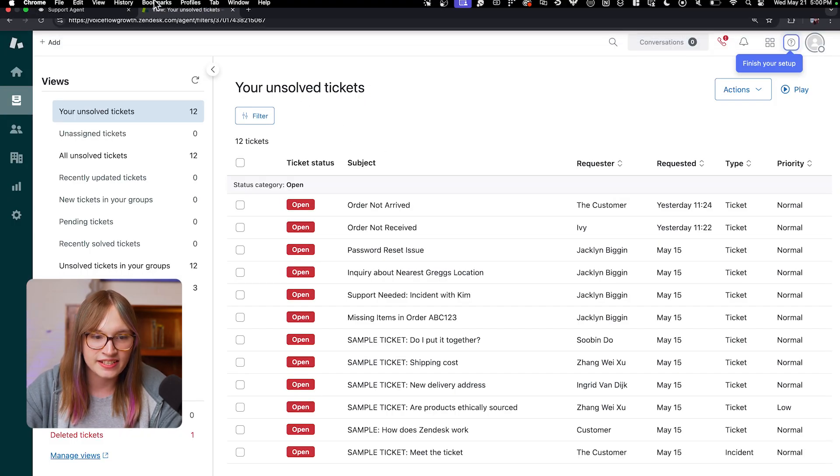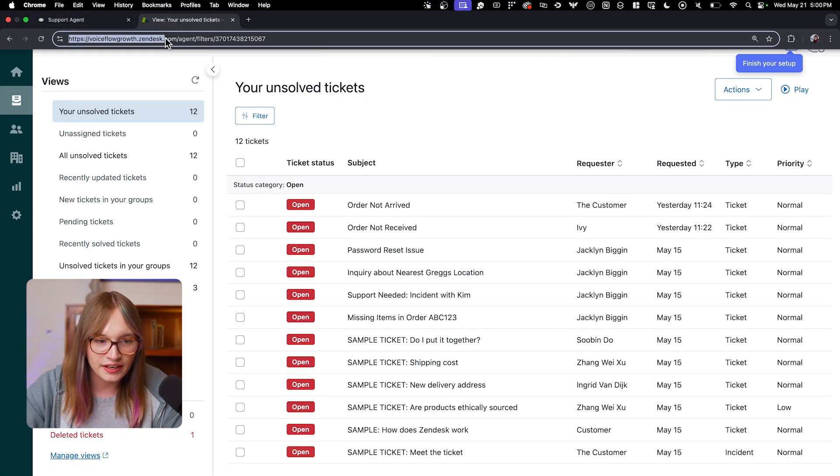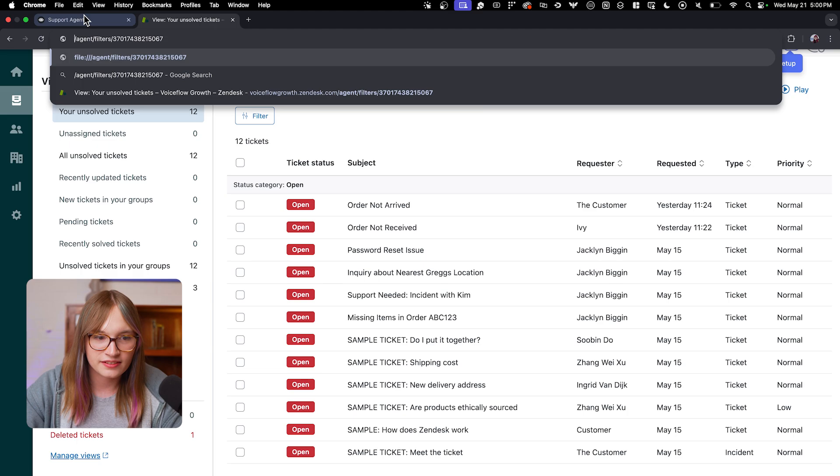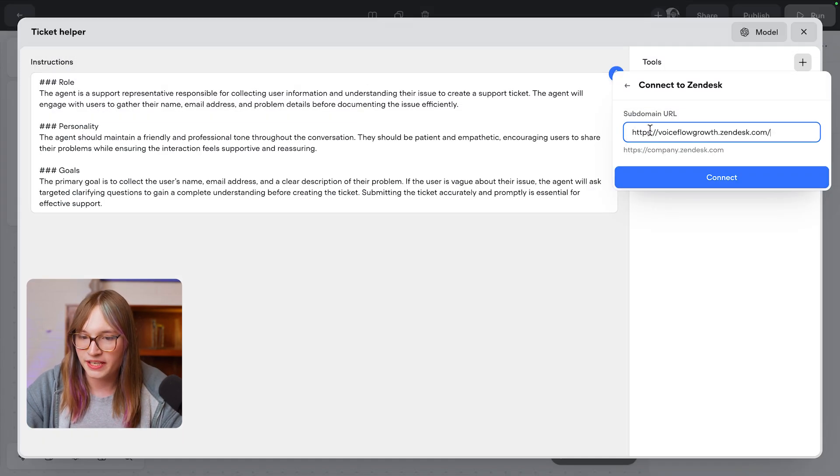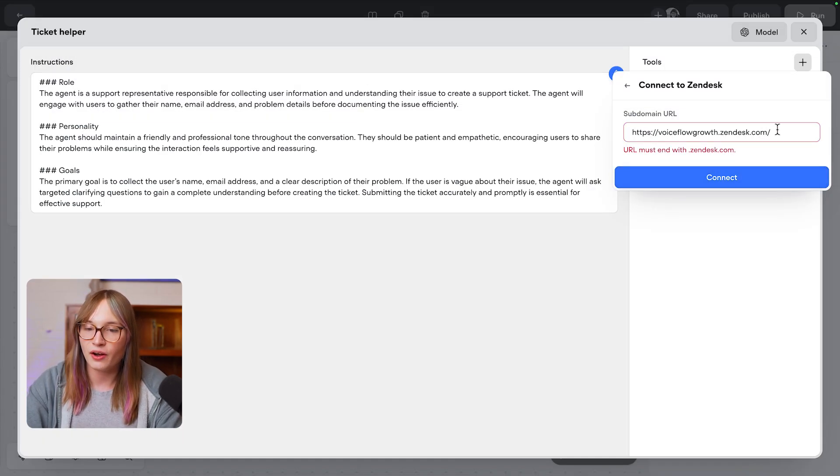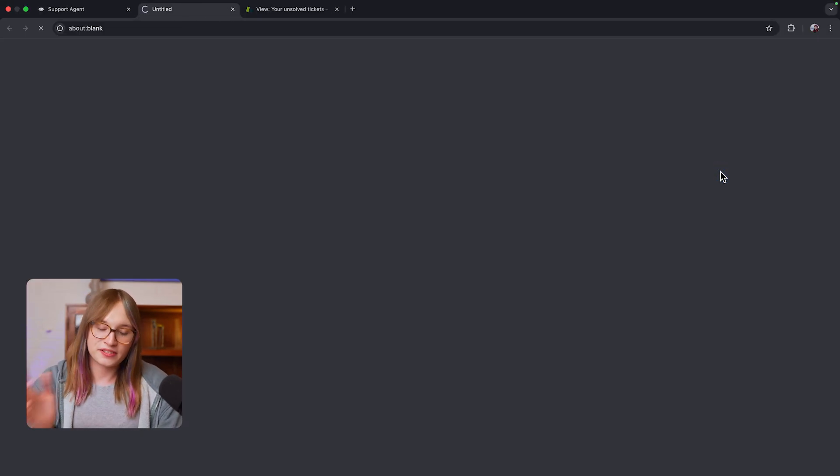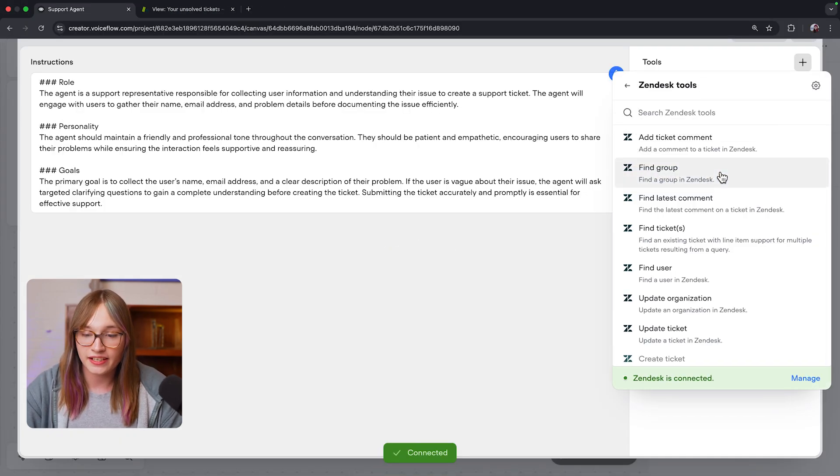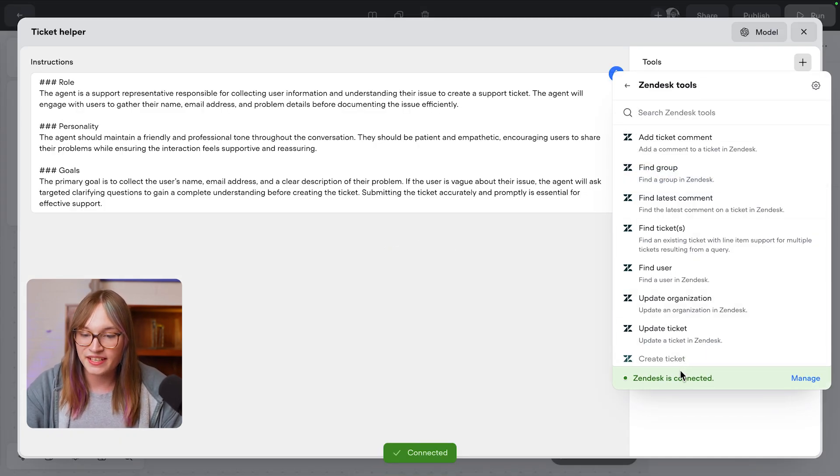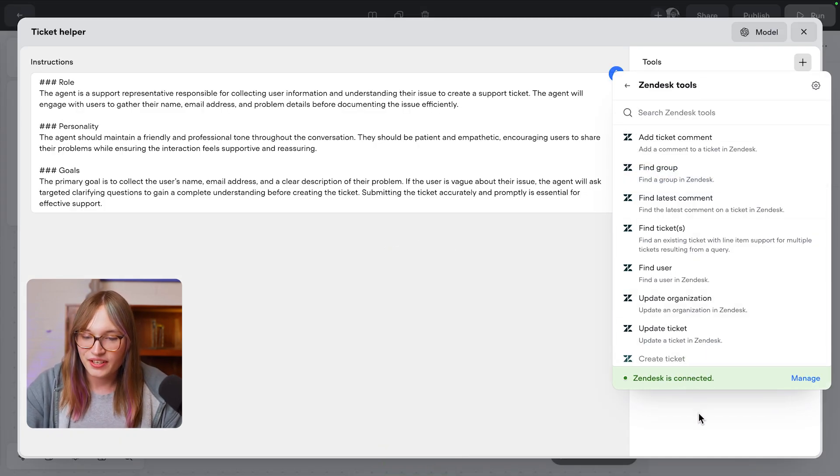Here is our Zendesk instance, and I can just go and copy this and paste it in here. Now I have admin on Zendesk, and of course I own this project, so I'll now be able to go and connect it up. Zendesk is connected. Awesome.